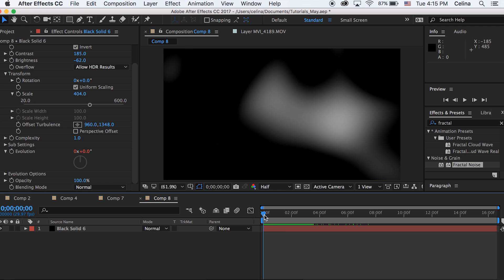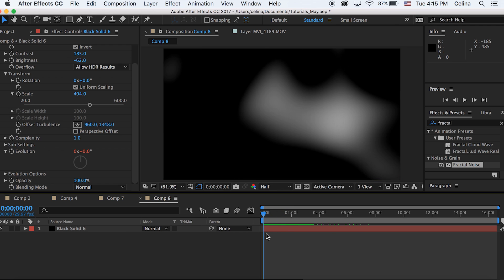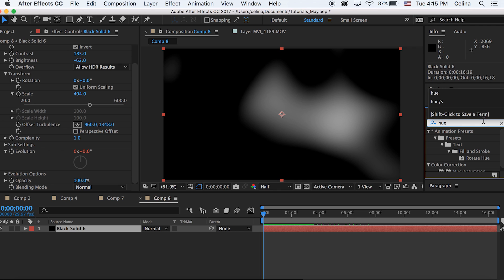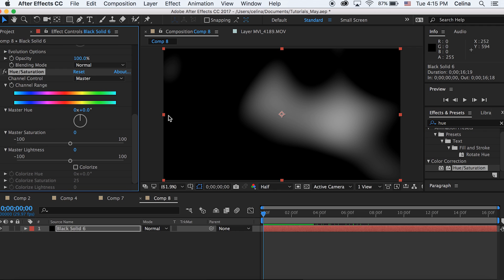Now to make this a colorful light leak, let's go to Effects and Presets and search up Hue. Then we're gonna add that to our clip and let's check the box off for Colorize.